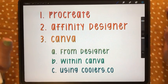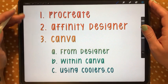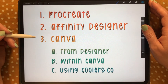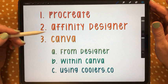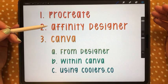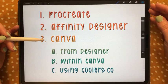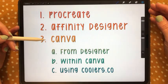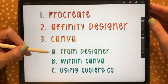Regardless, the ways I'm showing you today you'll be able to do either option. I'm going to be showing you three different programs: the first being Procreate, the second being Affinity Designer on the iPad, and the third being Canva. Within Canva we are going to explore three different options.